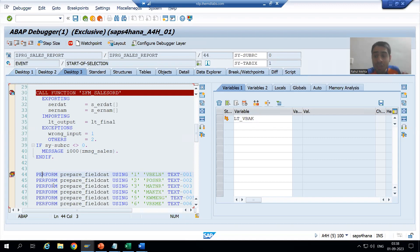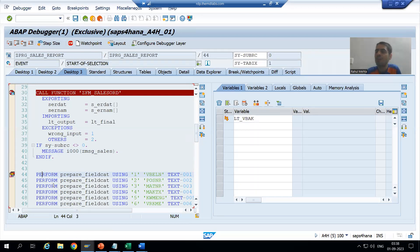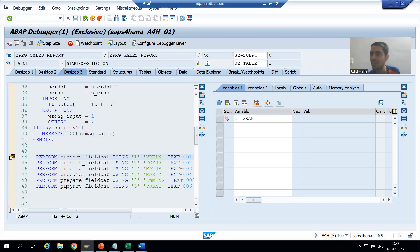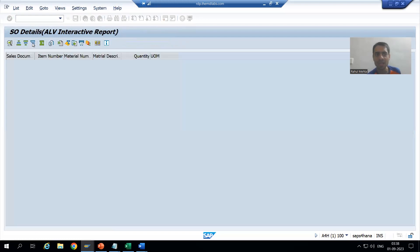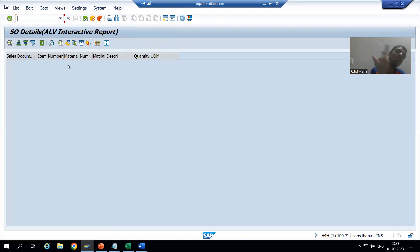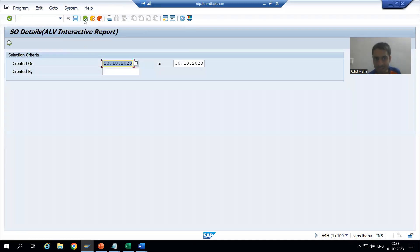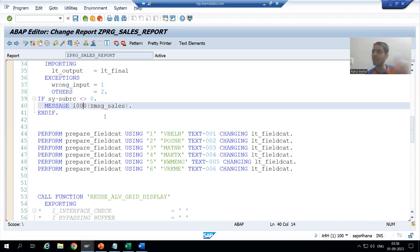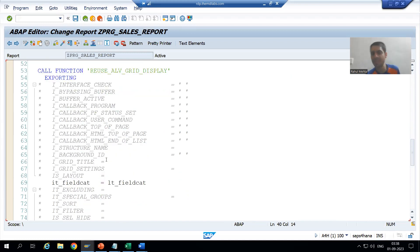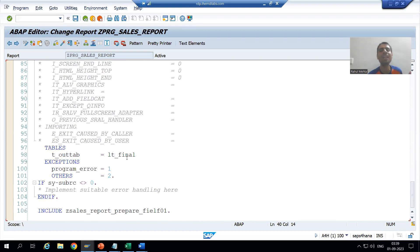Because it is an information message, the program did not stop there. If it were an error message, the program would stop there itself. But in the case of an information message, the program did not stop, so our logic is still executing. If I execute, the customer will say: I am getting a message, but also getting a blank ALV. Why am I getting a blank ALV if there is no data? Because we gave an information message, and after that the program did not stop — this logic still continued.